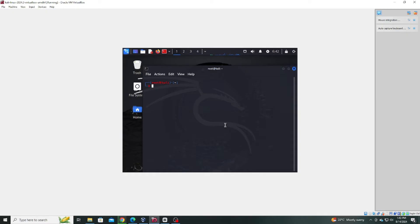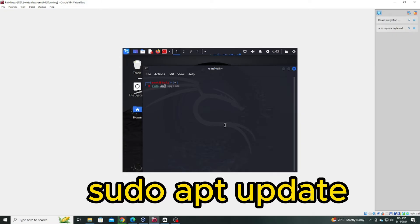First things first, open your Kali Linux terminal. To ensure your system is up-to-date, type the following command: sudo apt update.